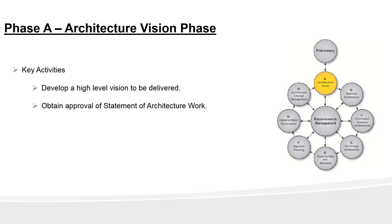So what is statement of architecture work? It is an artifact which contains information like scope of work, resources, roadmap, communication plans and KPIs. You can consider architecture work as a project that has budget, scope, resources allocated and KPIs to measure its success.